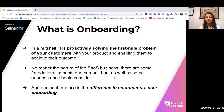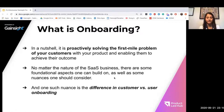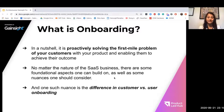No matter what the nature of the SaaS business is, onboarding is a very important and key part in every customer lifecycle process. There are some foundational aspects that one can build on, as well as some nuances that one should consider.